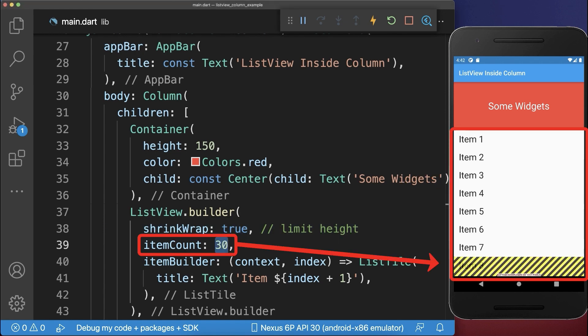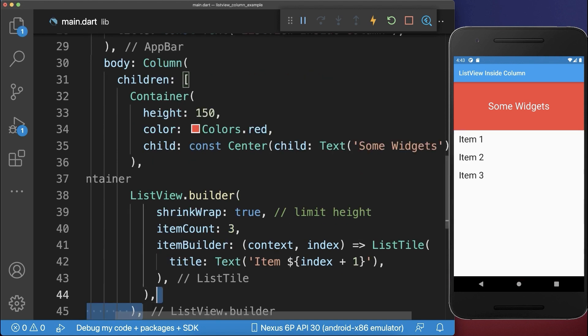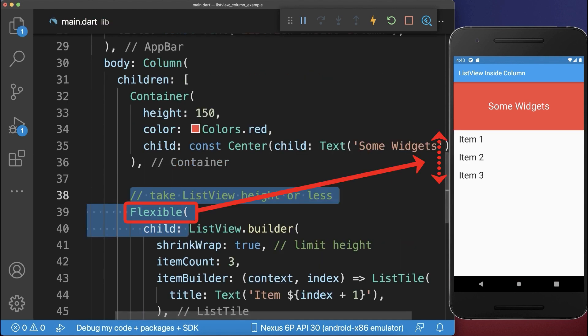However, if all the items expand the available space, then you get a render overflow error. To fix this, simply wrap the ListView inside of a Flexible widget.